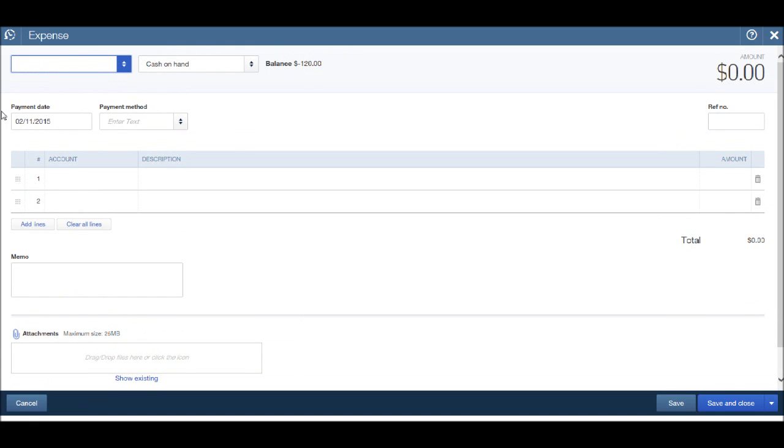We then have the same template appear as before. This time leave the supplier company name blank because we don't want to allocate this expense to a supplier.